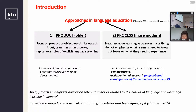As a reaction against the product approaches, process approaches appeared in about the 1960s and 1970s. They did not emphasize what learners need to know, but focused on what they need to experience. Instead of highlighting product words like output, input, grammar, or test scores to measure proficiency, they treated foreign language as a process or activity. And probably as many of you know, the most common is communicative approach, or communicative language teaching.